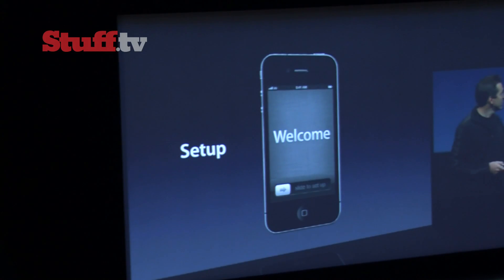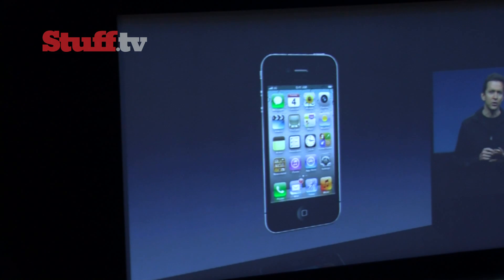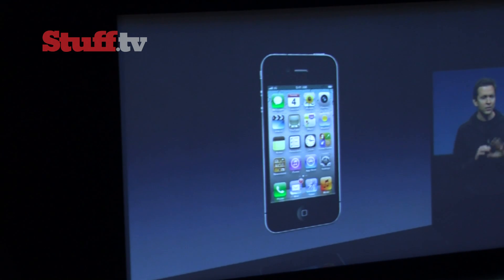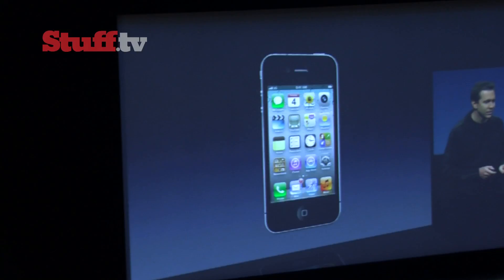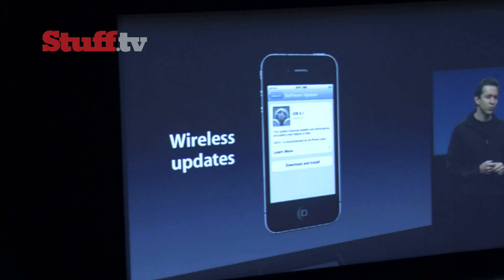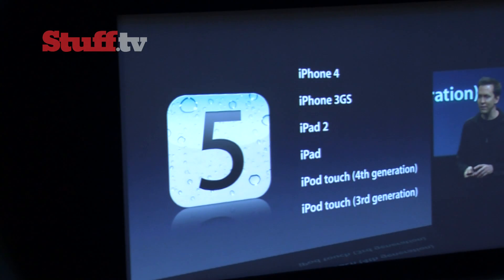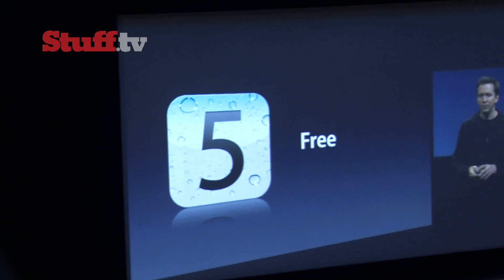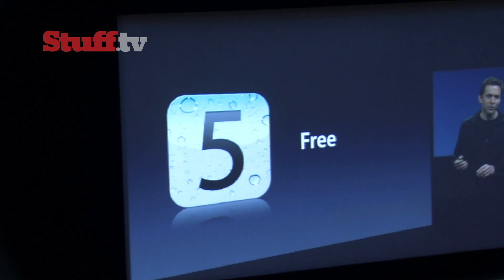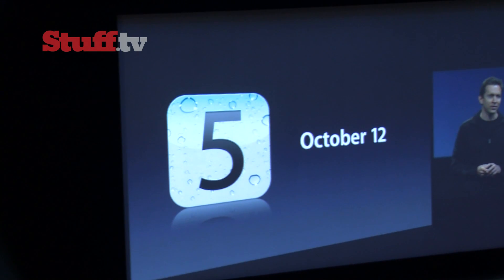You take it out of the box, it looks like this. You set it up and you're good to go. There's no need for a computer. We've added support for wireless updates. iOS 5 is a free update and will be available on October 12th next week.